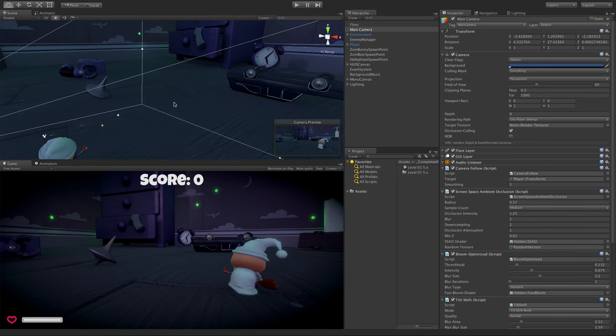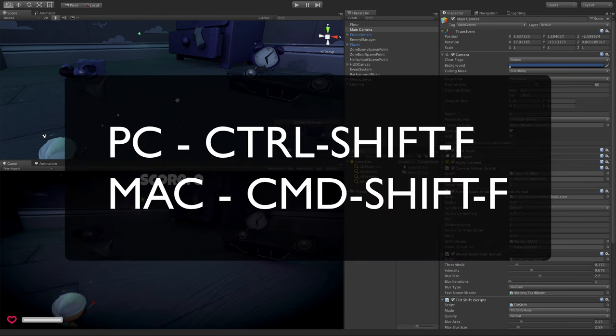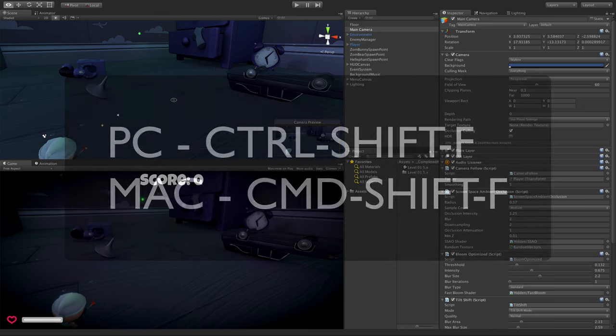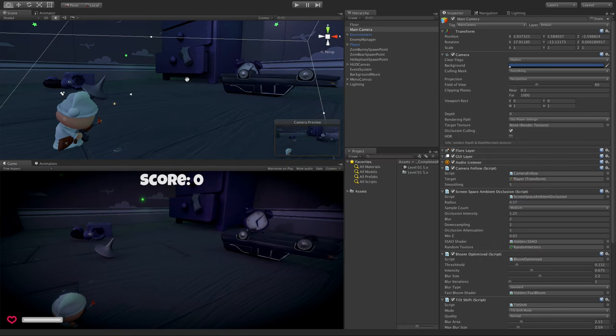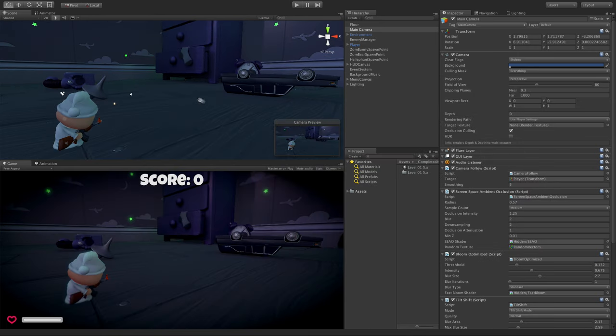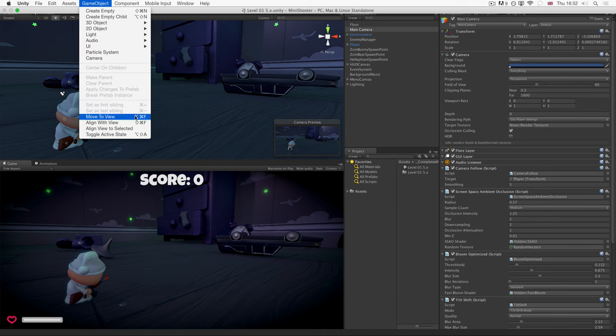So remember, get the scene view camera to where you want it. Command Shift F or Control Shift F to reposition it. Or if you want to go back and start reevaluating, if you've moved away, use Align View to Selected.